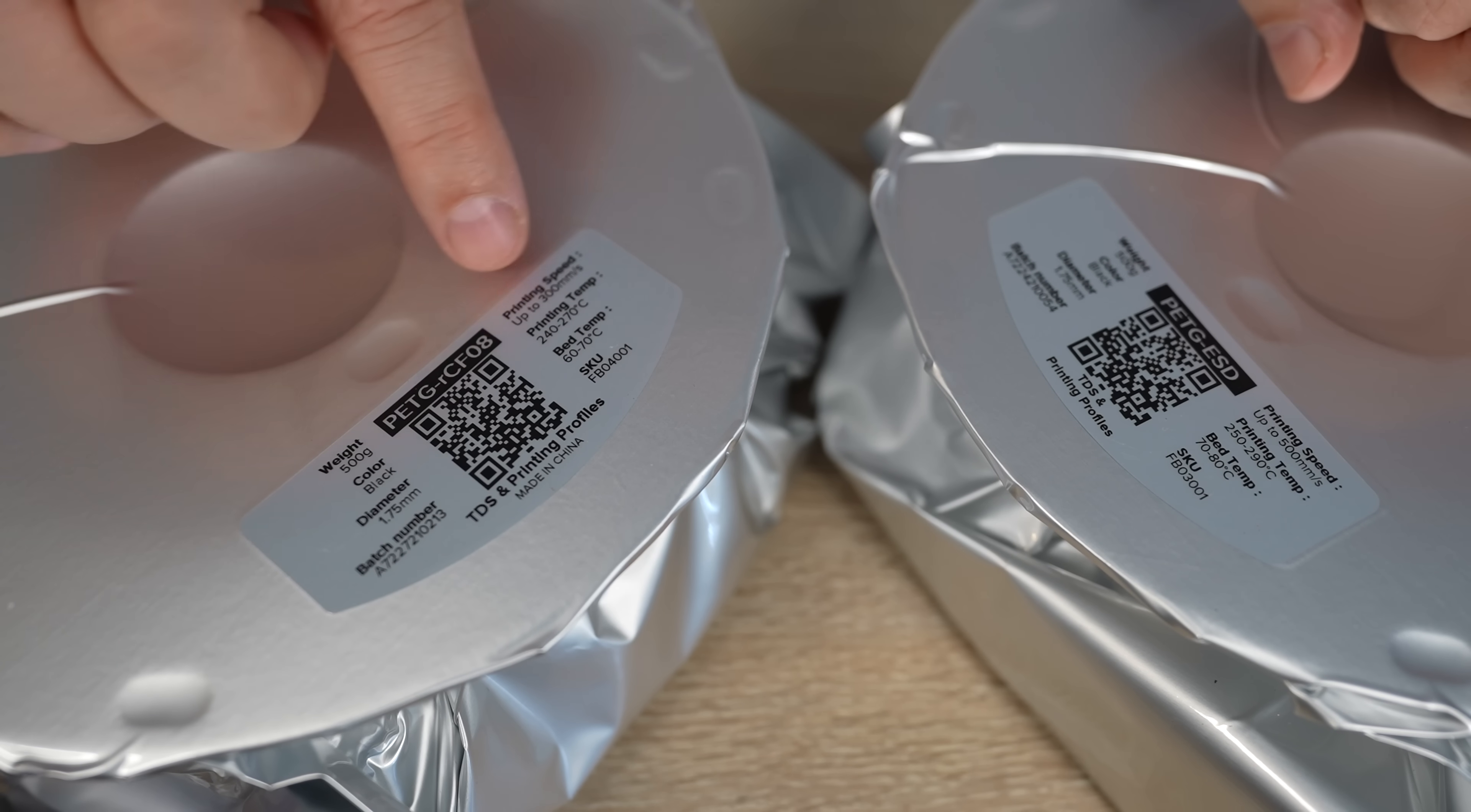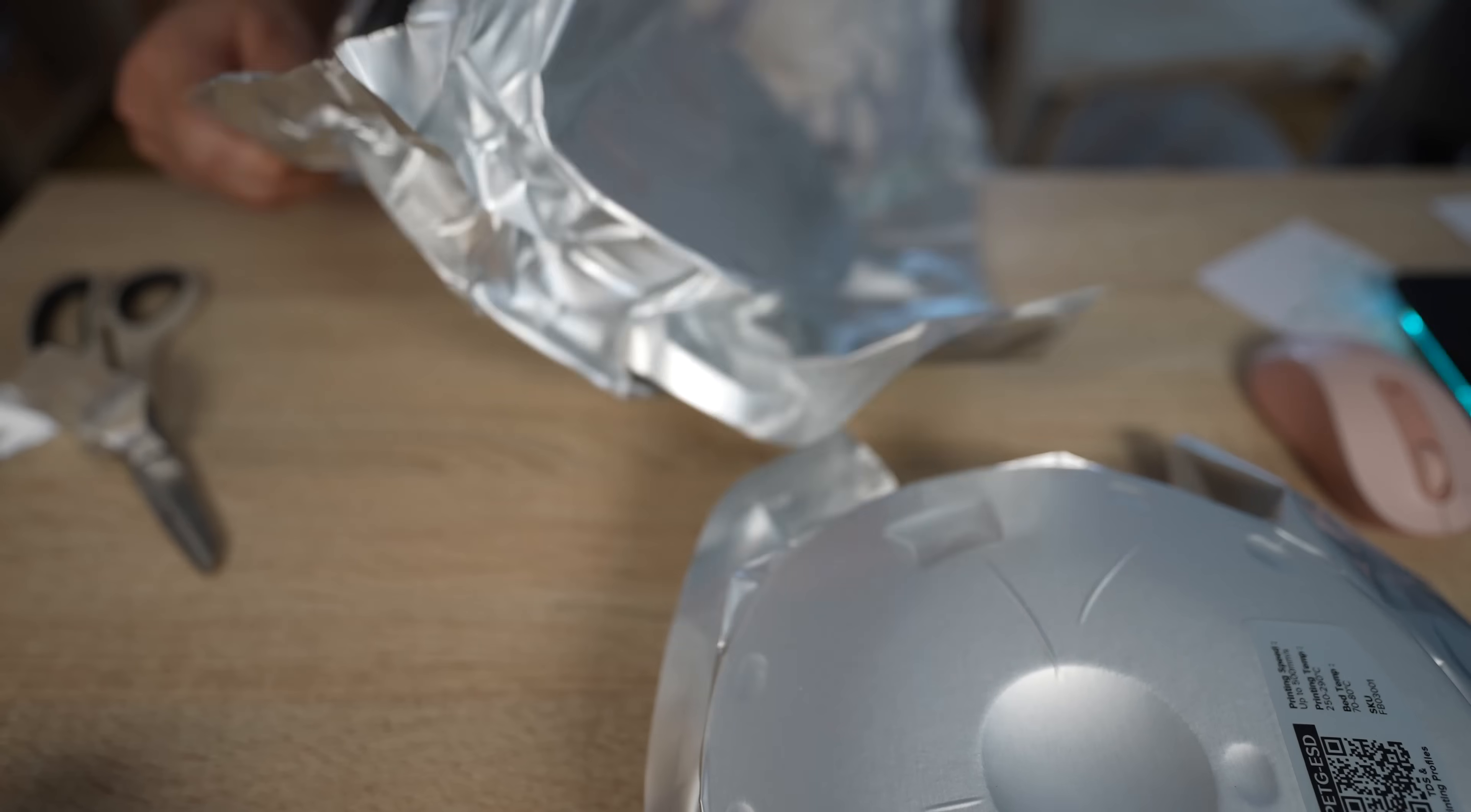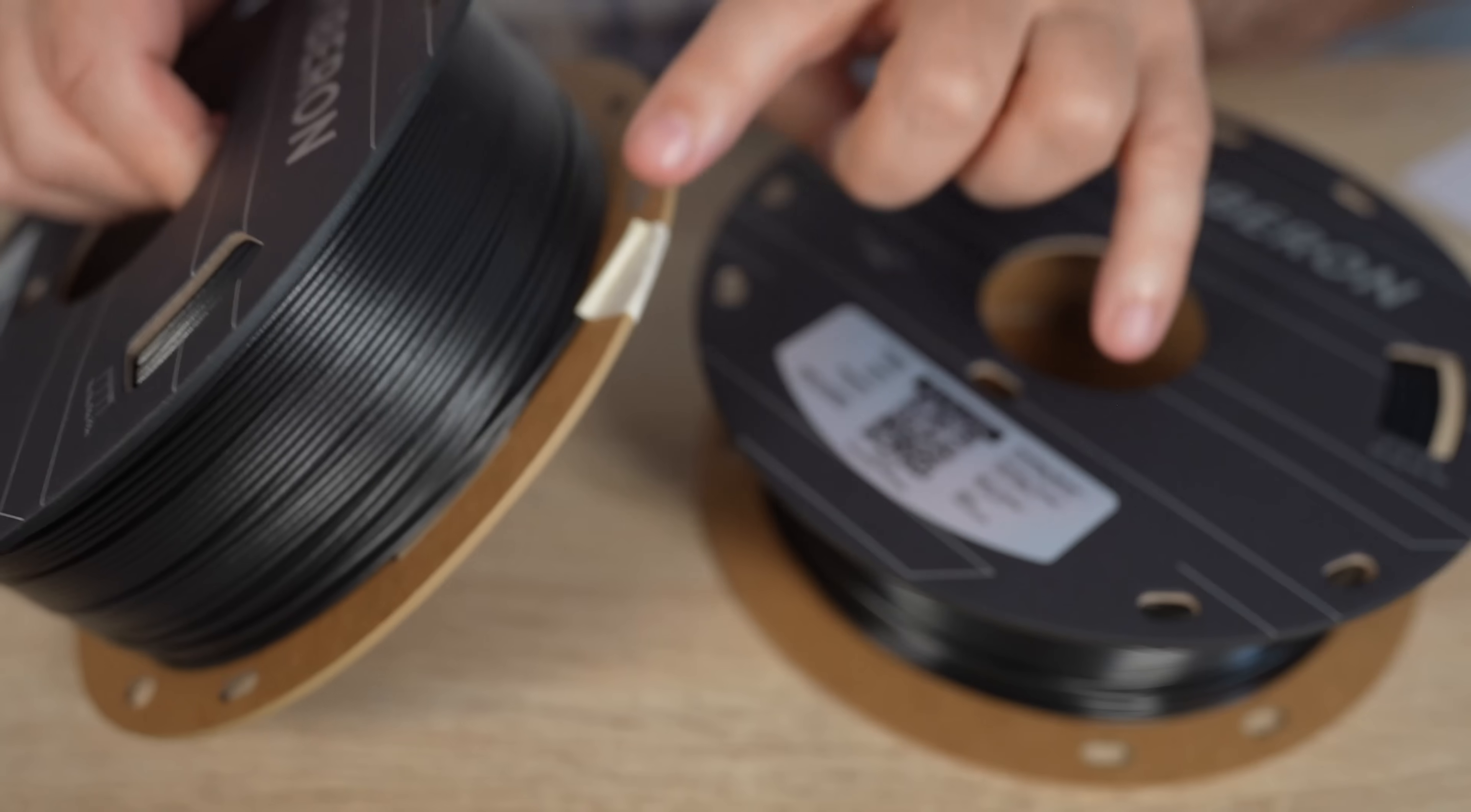For the recycled, up to 300 millimeters per second, it's extremely fast. And for ESD, even higher, up to 500 millimeters per second. Bags are resealable, but on the smaller side. These are 1.5 kg spools, and the end of the filament is glued.